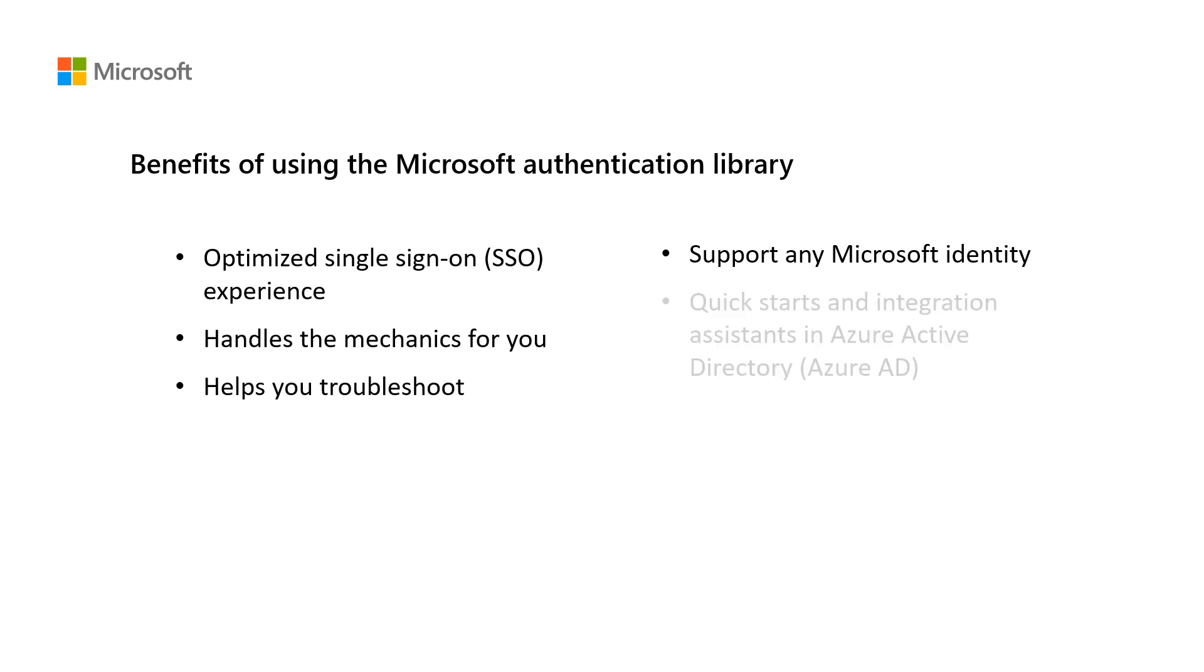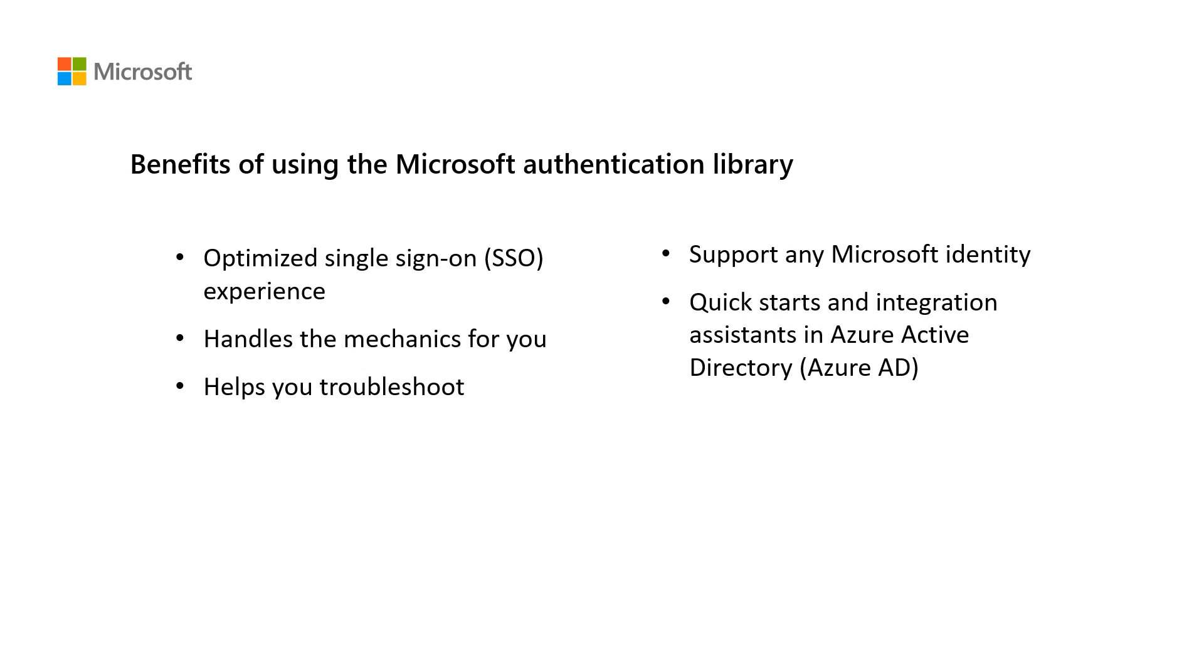Quick starts and integration assistance. So when you register your apps in Azure Active Directory, you can use quick starts that give you sample code to easily get started using MSAL. And the integration assistant will help you get everything configured correctly.